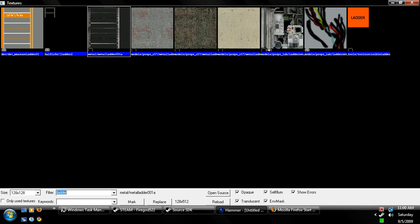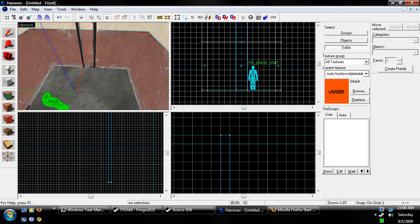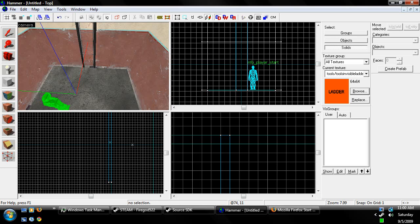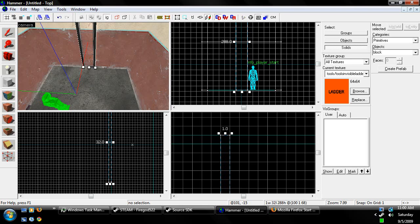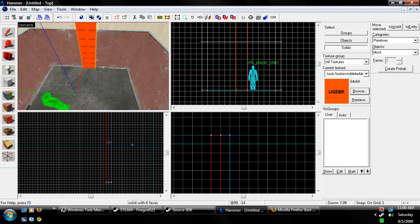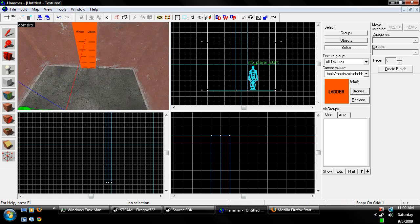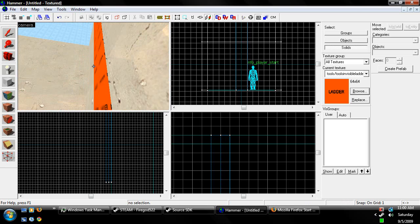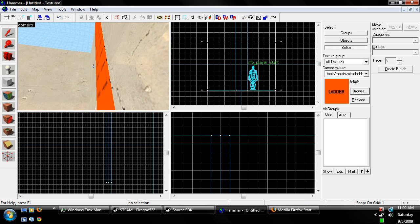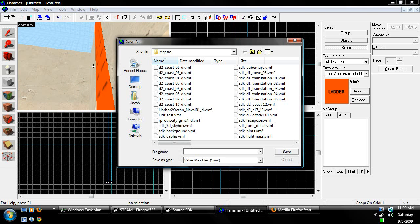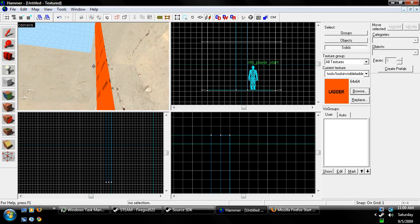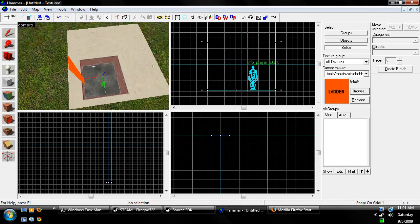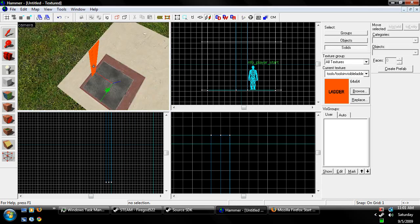So we're going to go to Browse, and click on Invisible Ladder. Or we're going to go to Browse, type in Ladder, and then we'll find the Invisible Ladder texture. And what we're going to do is put it right in front of the ladder, just like that. Once it's in front of there, all you're going to do is press F9, save your map, and compile it. And then you have a ladder you can climb up and down.